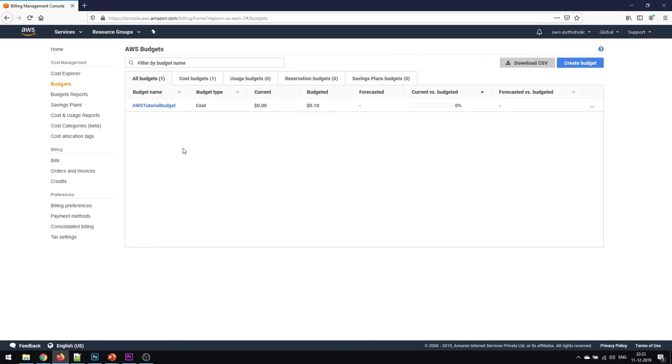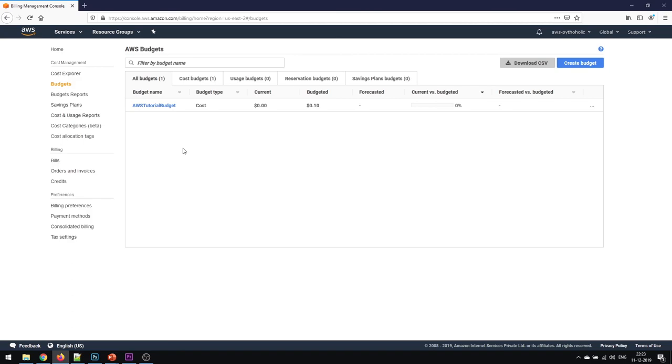That's it for today's lesson. We have created our AWS free tier account and the billing and the budget as well. I'm pretty much excited that you are as well excited on getting your first AWS free tier account. If you have any doubts, post them in the comment section below, like the video, please subscribe to the channel if you want to learn more on this. That's it from my side today. Signing off.